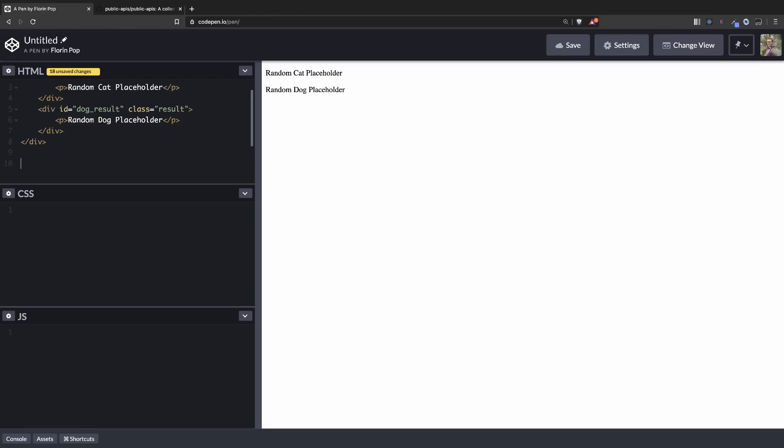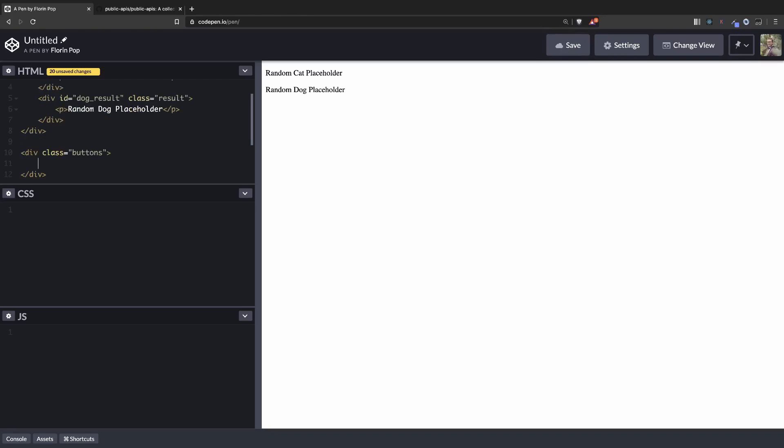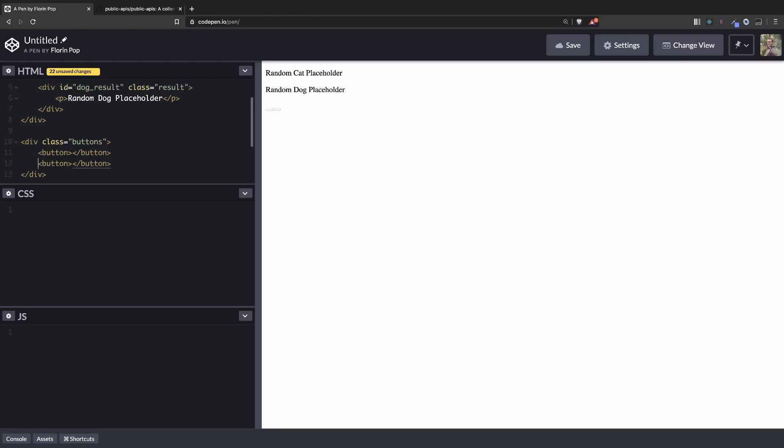And we're going to have a button div which will contain the two buttons. One will be get cat and the other one will be get dog.